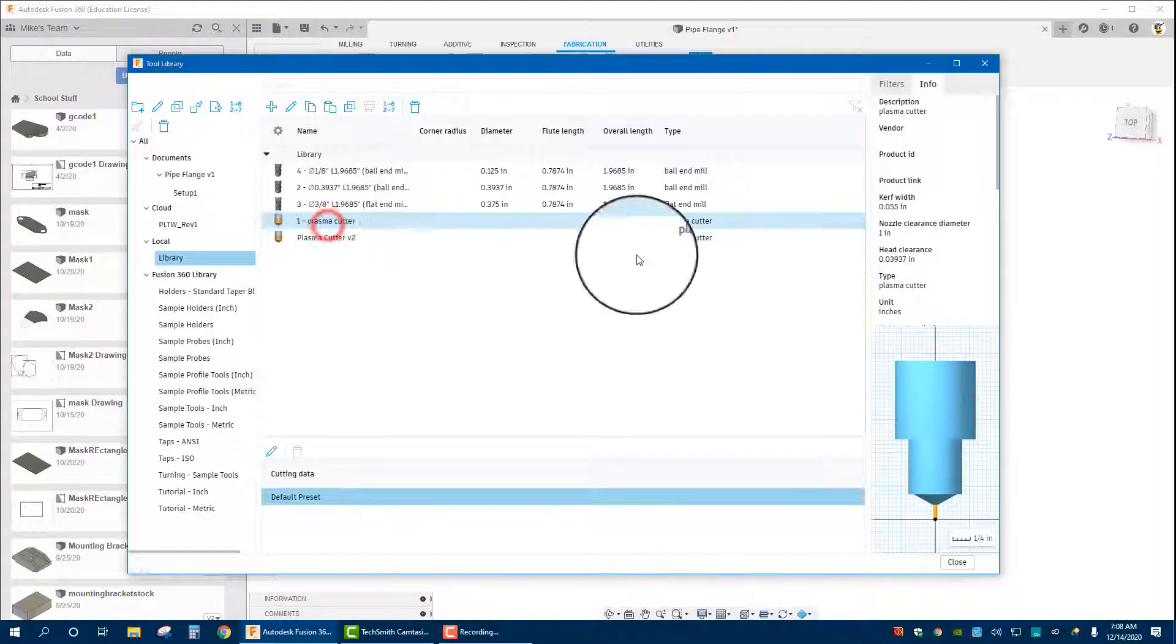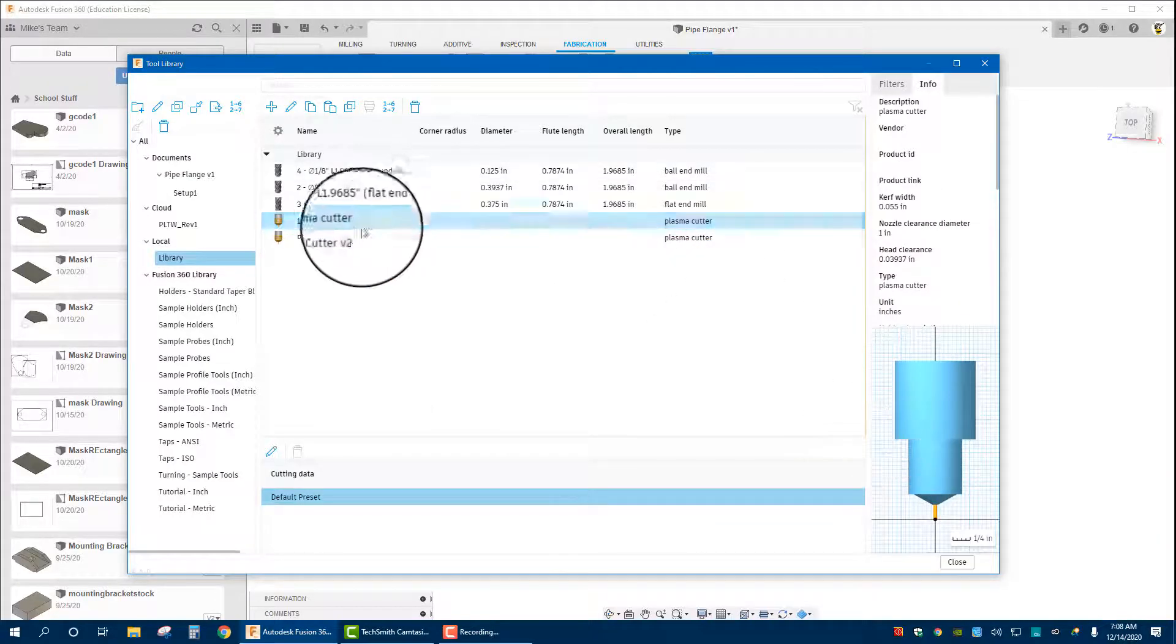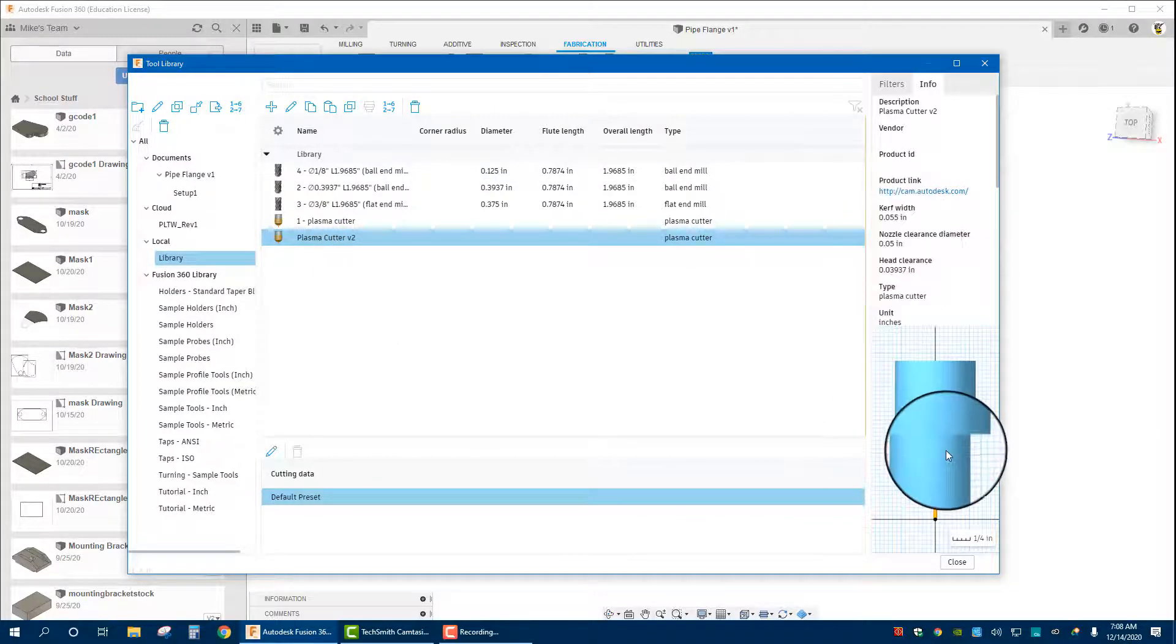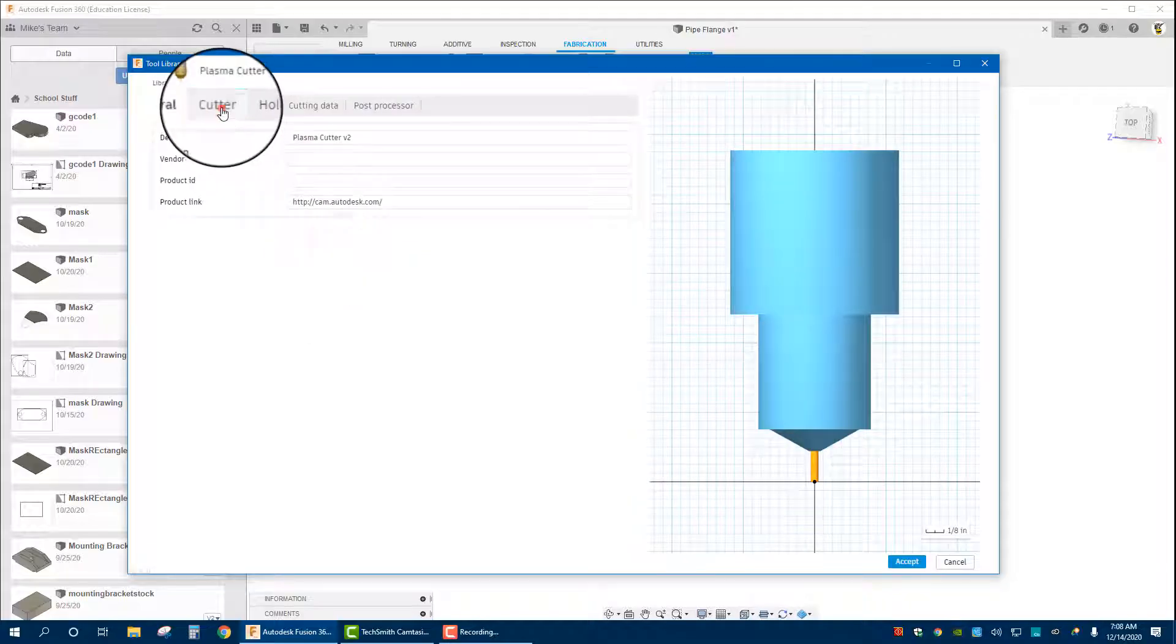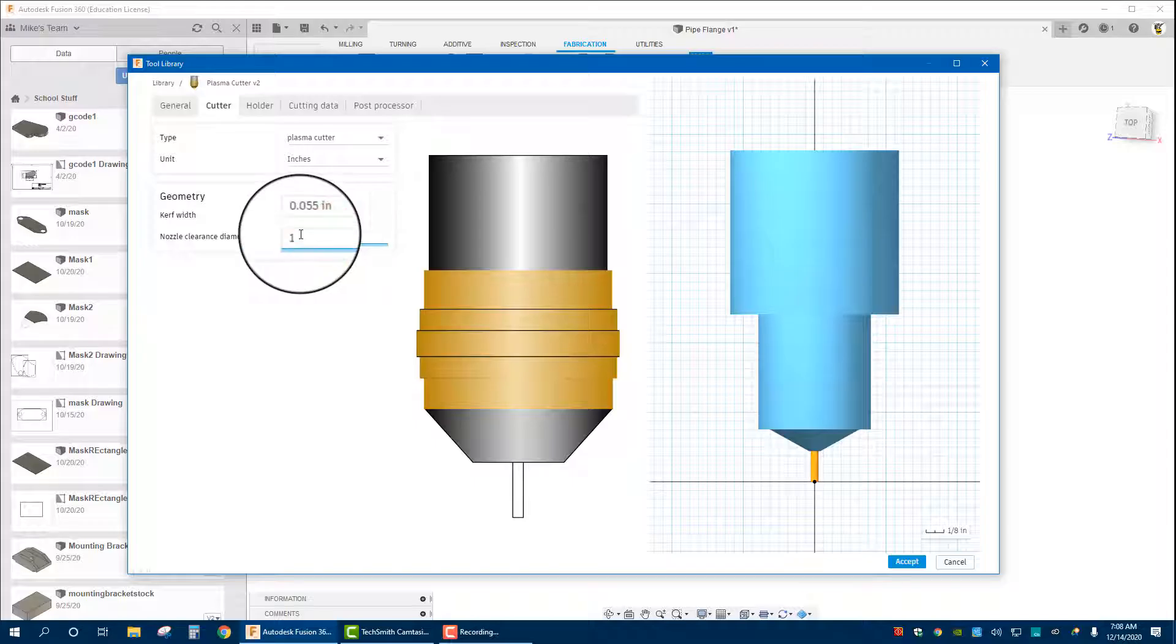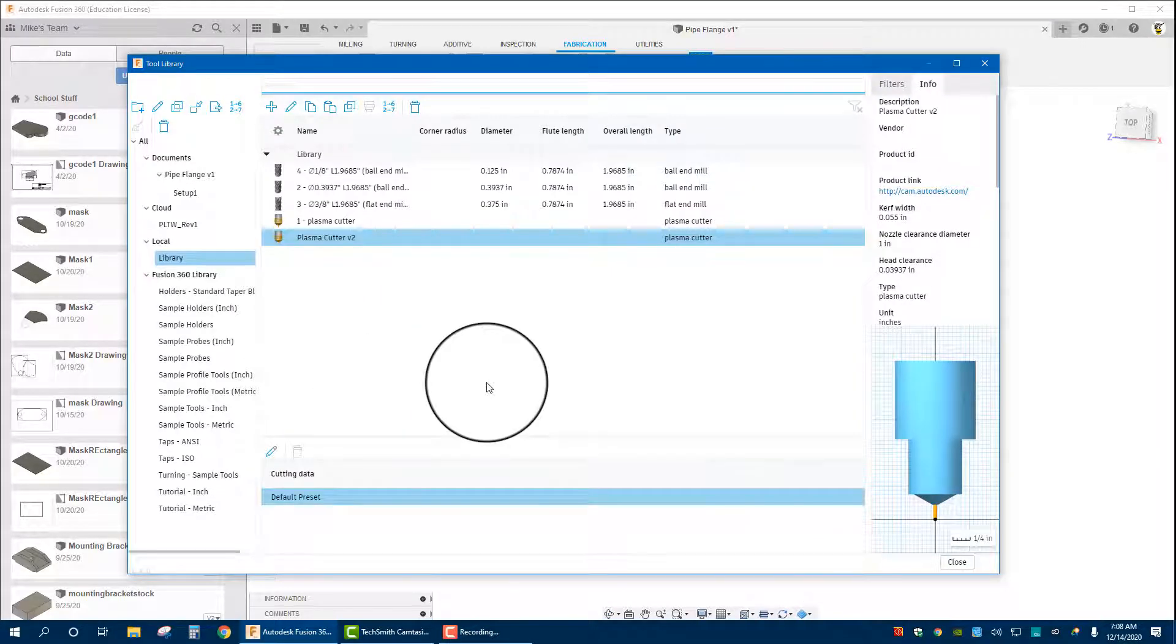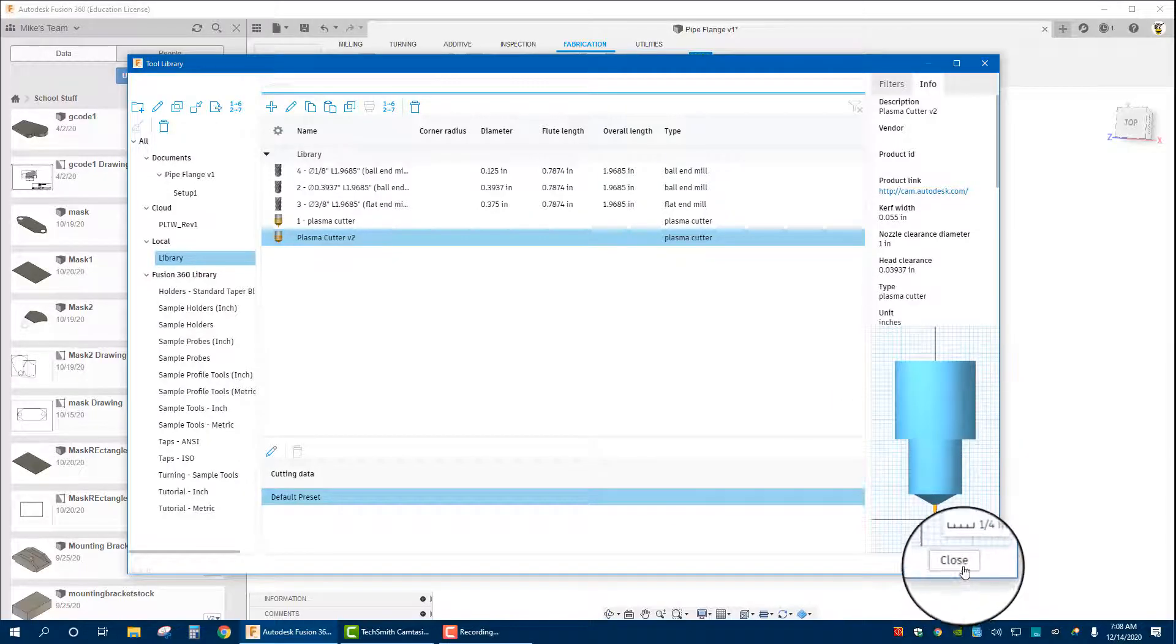And there we have it. If we take a look at mine, I actually have a nozzle clearance diameter of 1, and that's a head clearance there. Let's go in and change that. If we want to change any parameters, right click, edit tool, cutter, nozzle clearance 1 inch. Hit accept. So now we have a plasma cutting torch head all programmed in. We hit close and now we're going to create the toolpath to do this.